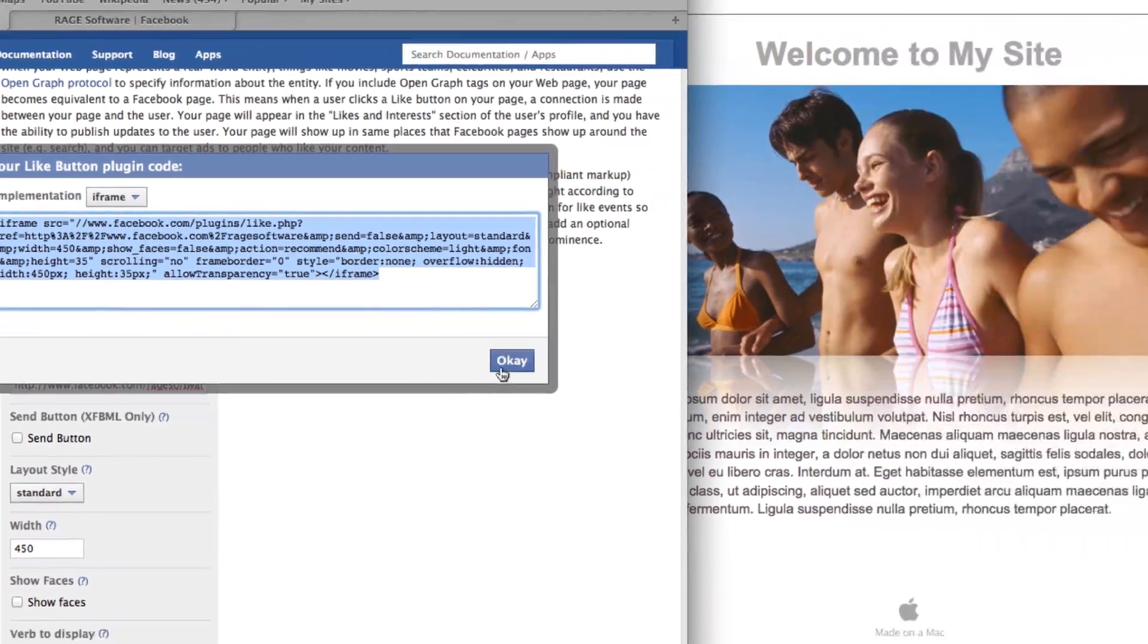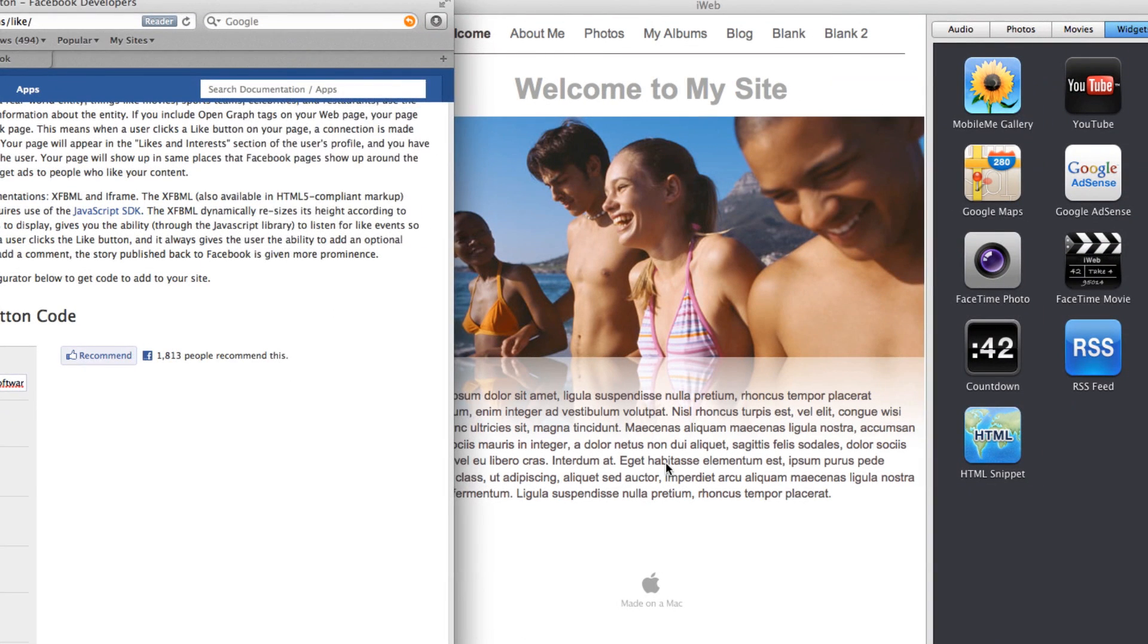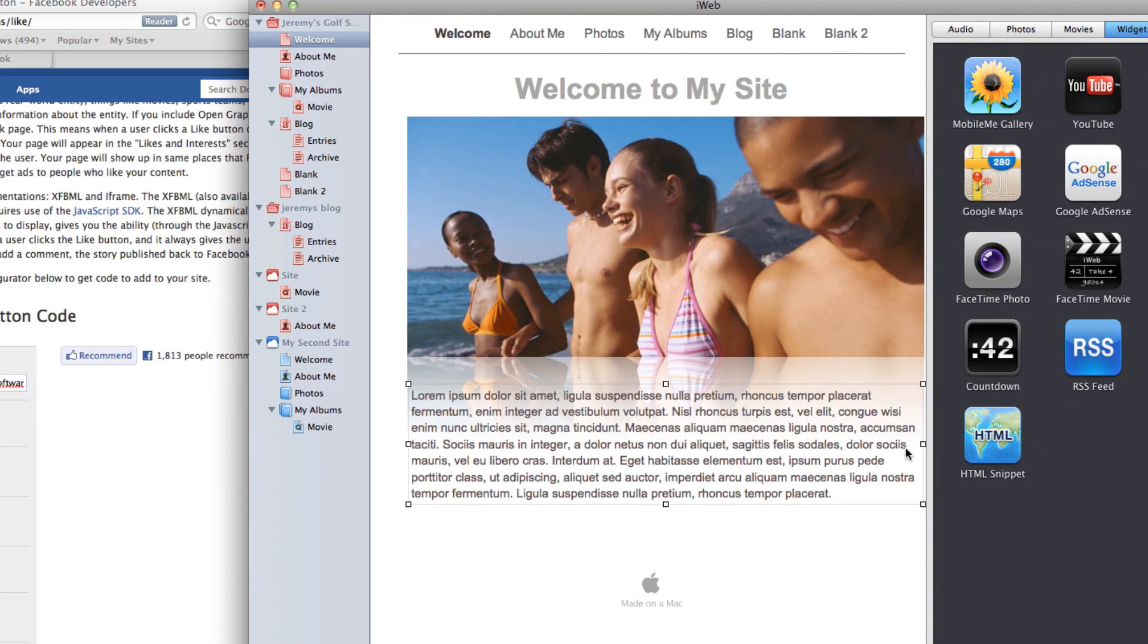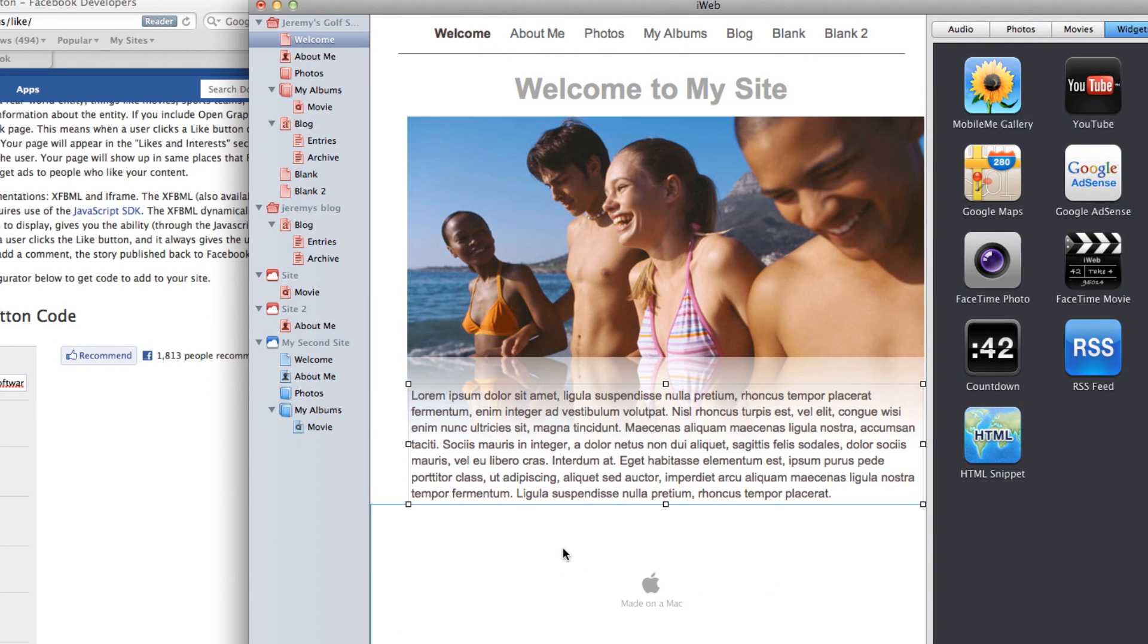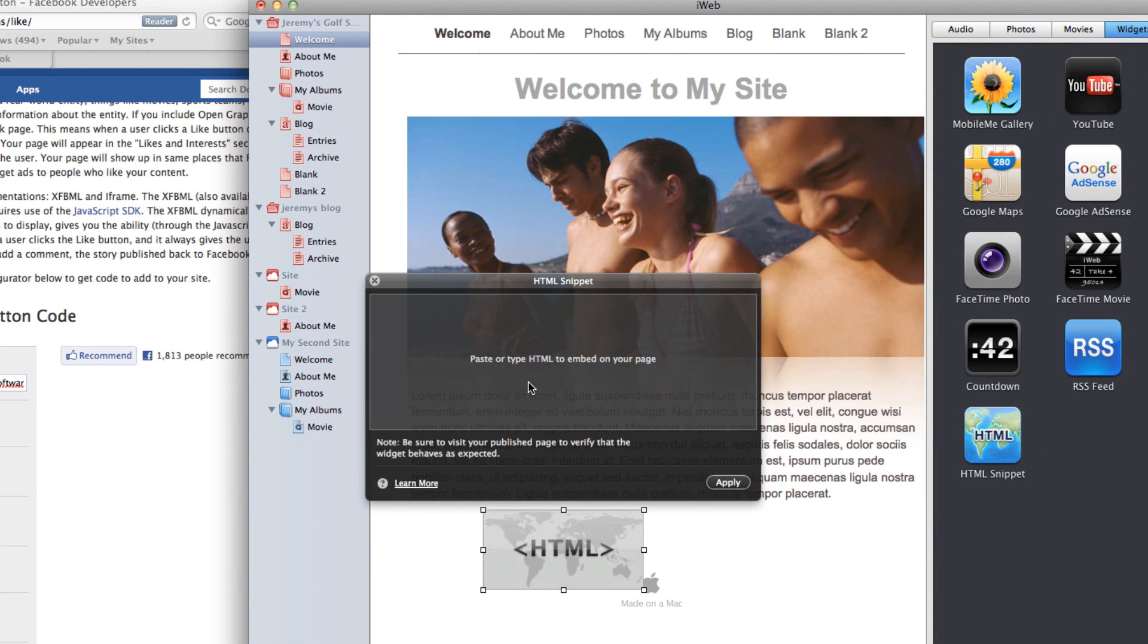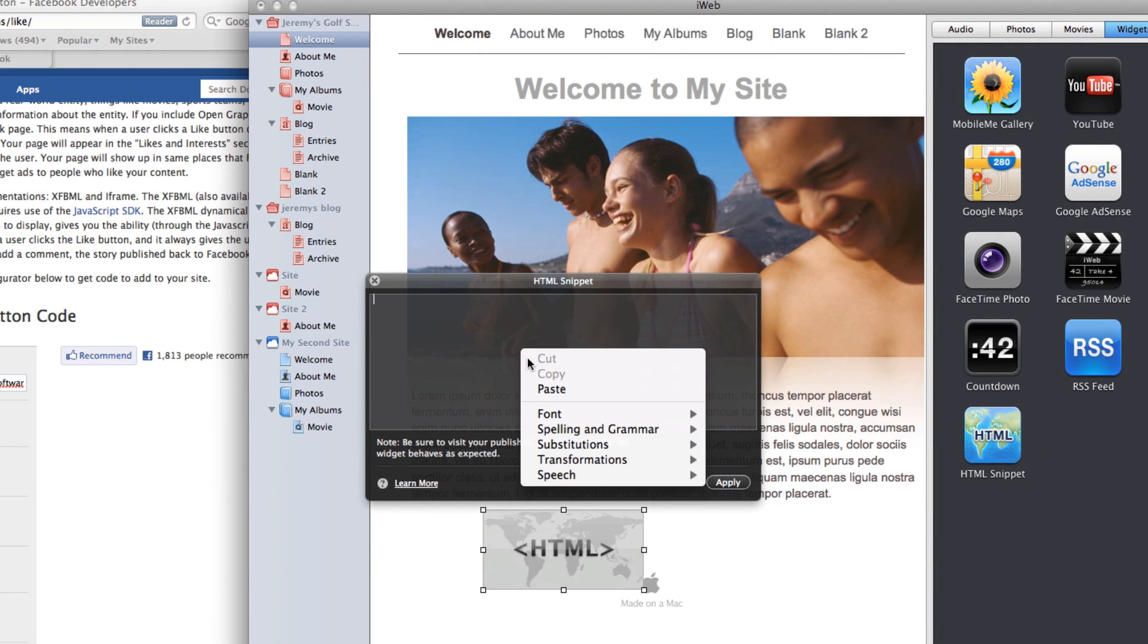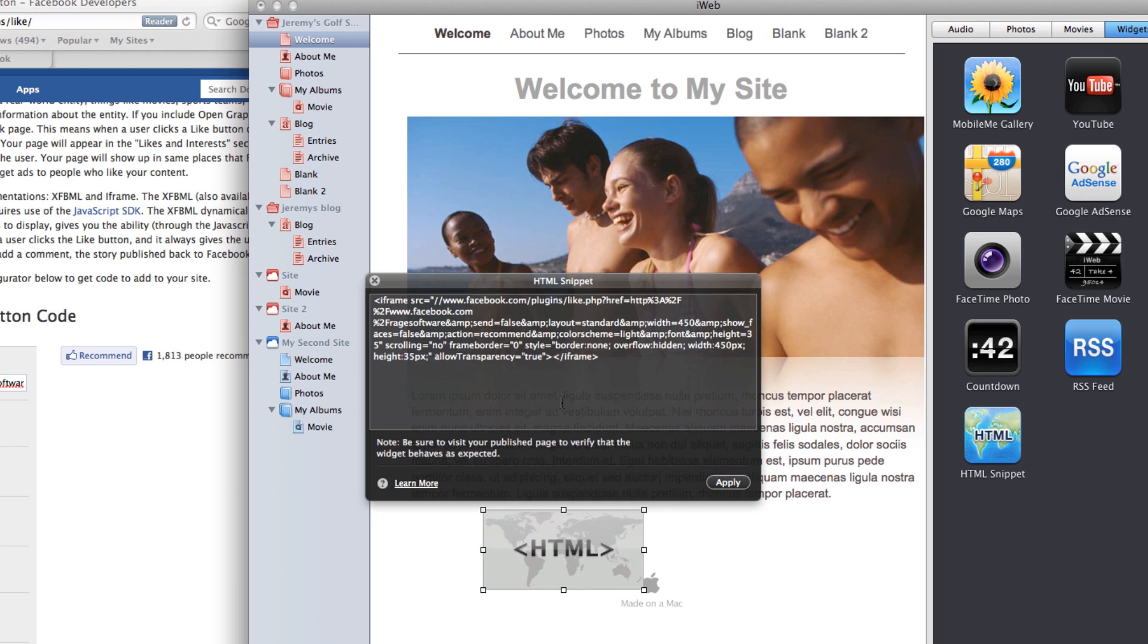Now let's open up iWeb and drag and drop an HTML snippet onto our page. Paste the code that we just copied into this HTML snippet.